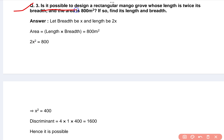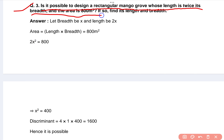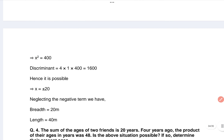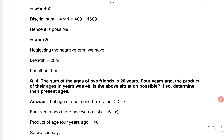That's your question number three: Is it possible to design a rectangular mango grove whose length is twice its breadth and the area is 800 square meters? Find the length and the breadth. That's the answer.